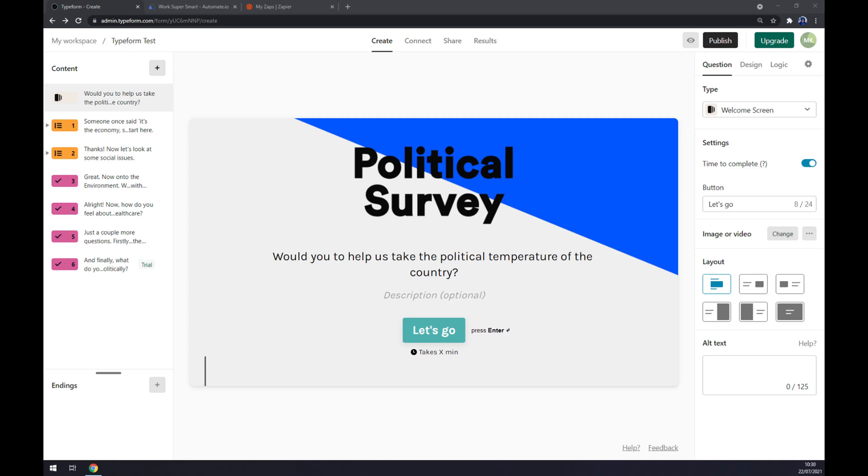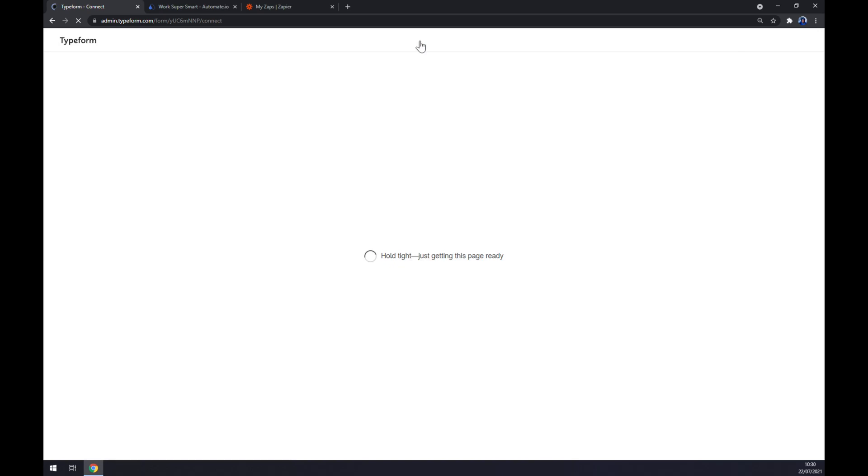First things first, we have to create an account at typeform.com and go to your workspace, then click on connect at the top corner of your screen.